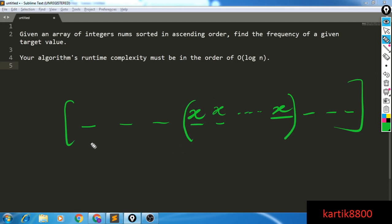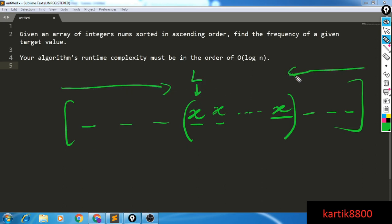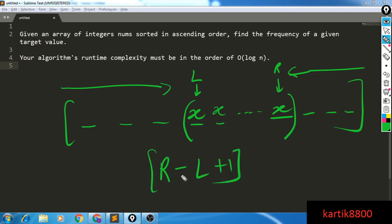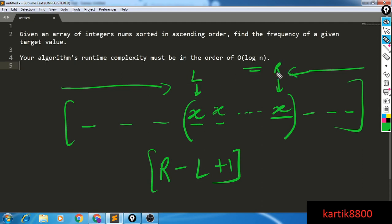The O(n) approach is simple: go from left to right to find the leftmost occurrence l, then from right to left to find the rightmost occurrence r, and the frequency is r minus l plus 1. But we want to improve this to O(log n) time. Is there a way to find l in O(log n) and also r in O(log n)? Of course there is — we can use binary search to find both l and r.